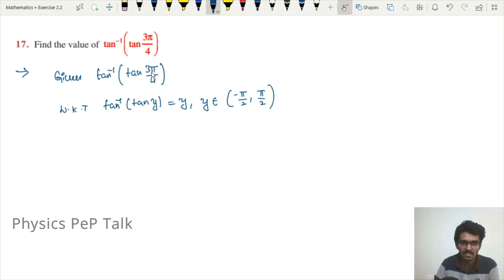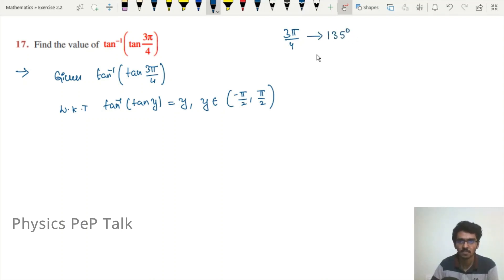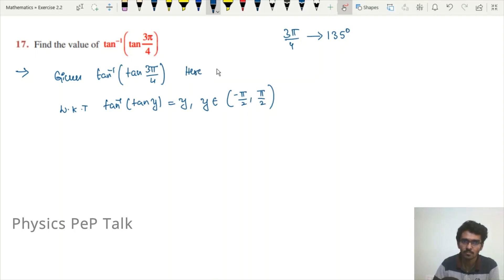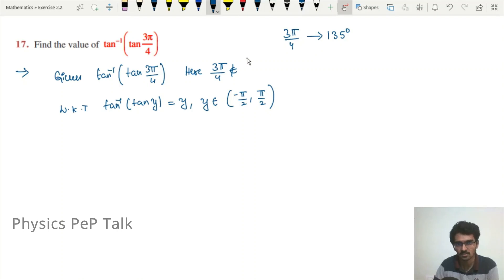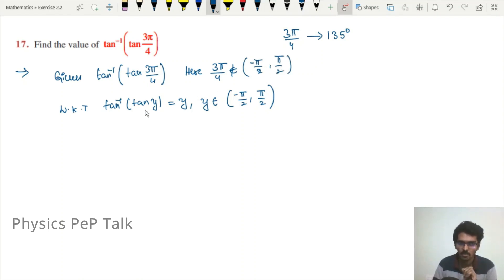The given value is 3π/4. Converting to degrees: 3π/4 = 135°. Now 135° does not lie between −90° and +90°. Therefore 3π/4 does not belong to the open interval (−π/2, π/2), so we need to simplify the expression before applying the property.